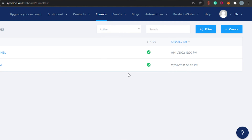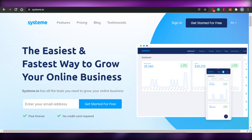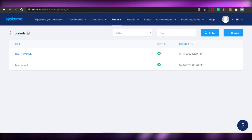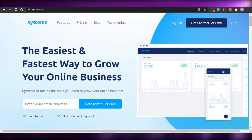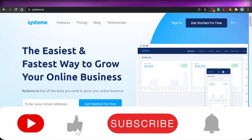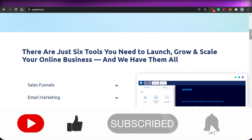I just showed you a beginner's tutorial on how to use system.io to create your own funnels. There are many other options you can also explore to create amazing professional funnels with system.io. I hope this was a big help. Now you know how to use system.io and build your own free funnels. Make sure to give this video a thumbs up and subscribe to the YouTube channel!